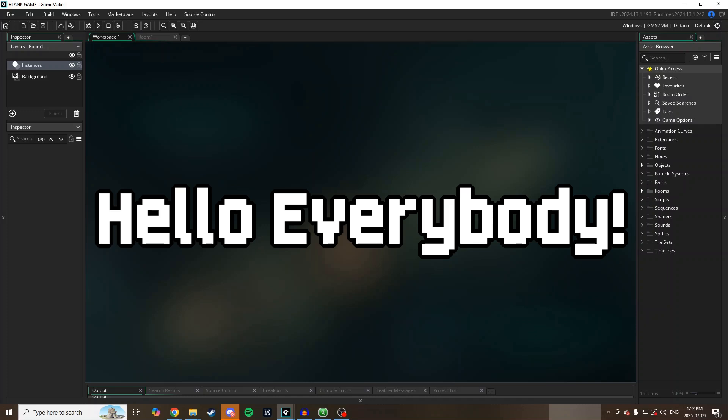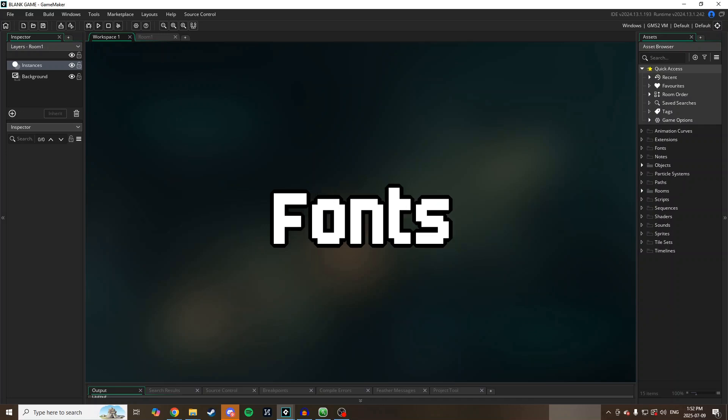Hello everybody! Welcome to Sane Game Studios. I'm Sane, an amateur game developer. Today on Game Maker Tutorials I'm going to be looking at fonts.